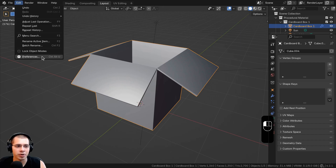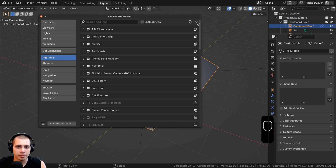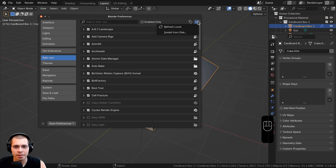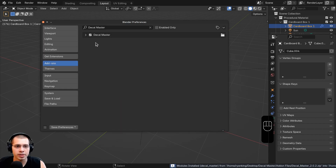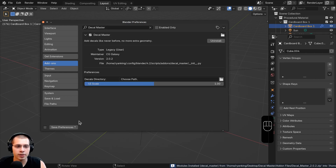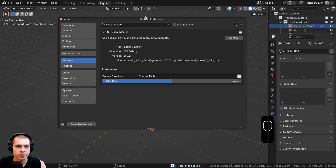To install the add-on, I'll click on Edit and go to Preferences. Then I'll click on this dropdown arrow on the Add-ons tab and click on Install from Disk. You just need to locate the folder where you've downloaded the add-on, click on the add-on file, and click Install from Disk. If you don't see it, you can search for it, check mark the add-on, and make sure to click on the Save Preferences button.